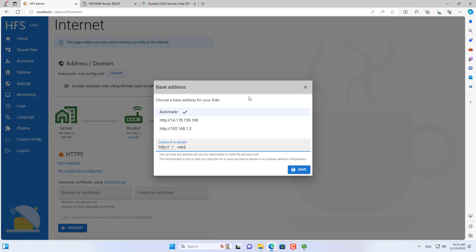After mapping the domain name to the public IP address, now from the internet I access the shared files using the domain name.